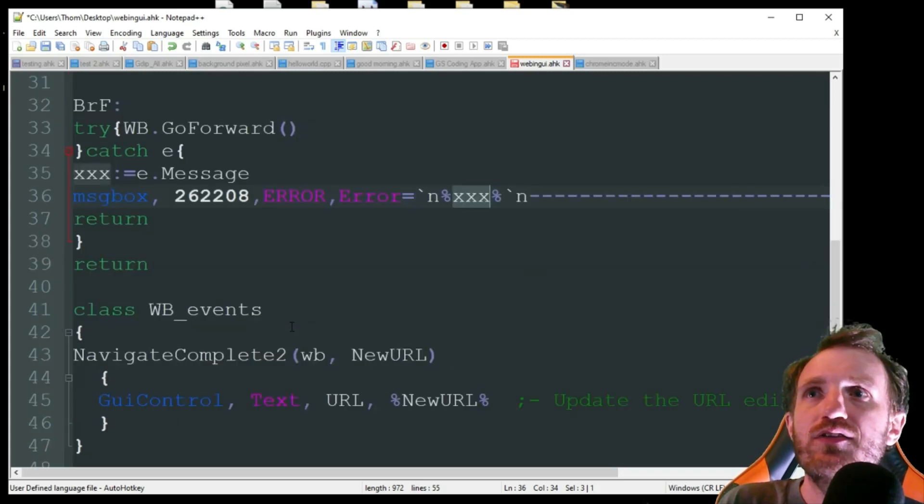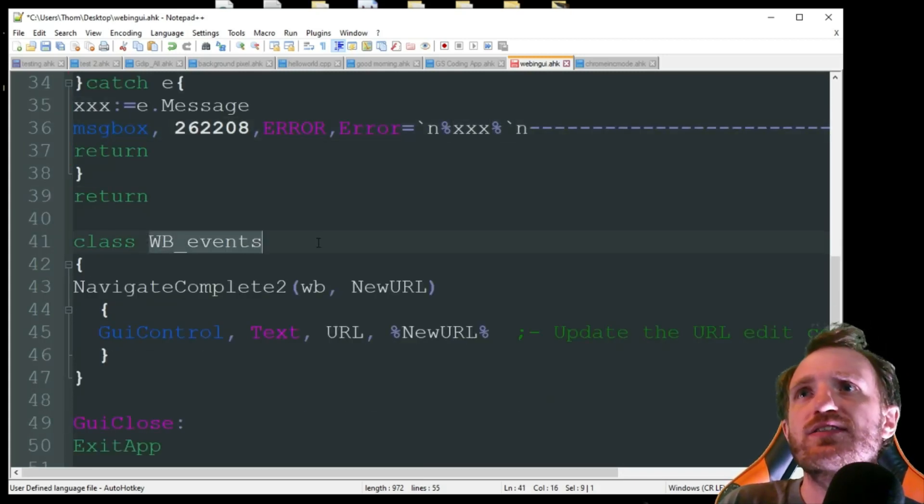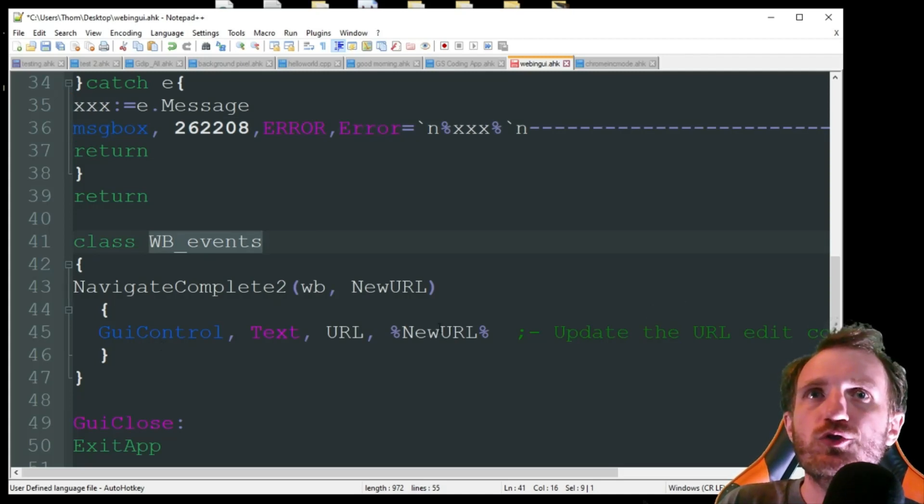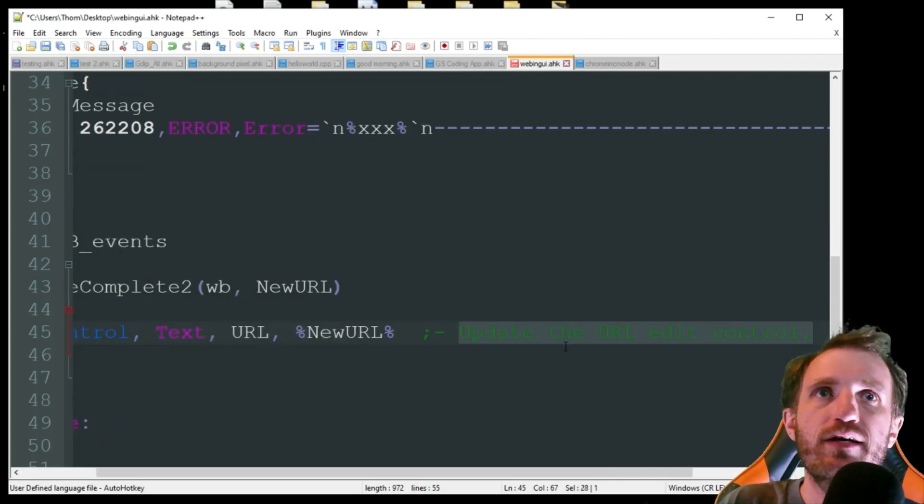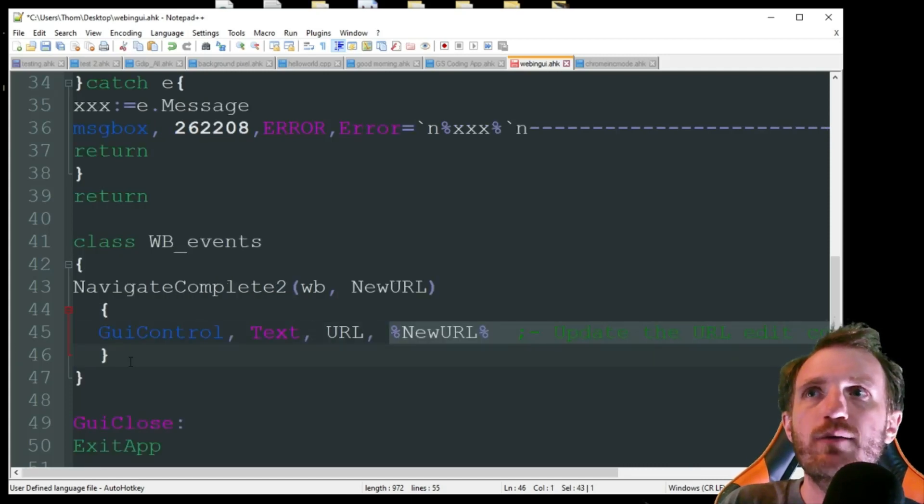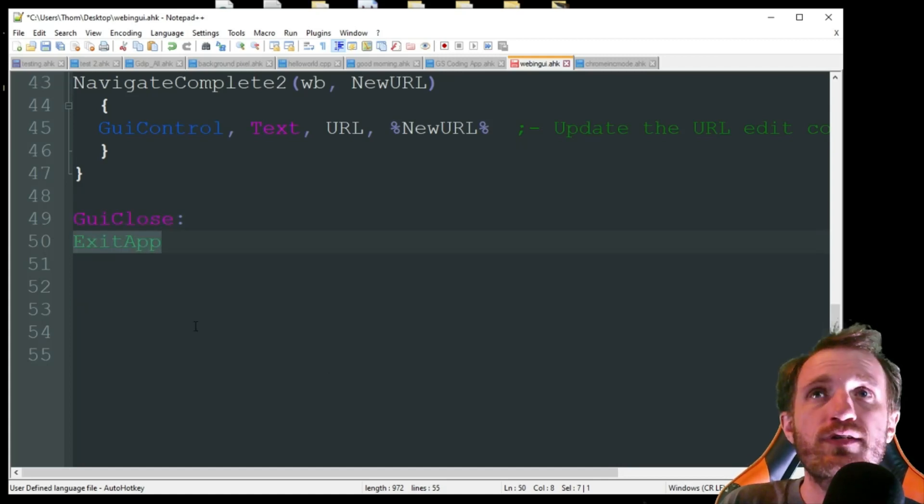Then here we got the WB, or the class for the navigate complete GUI control, and that's just updating, yeah right here, update the UREdit control. So we're just updating the information. And if we close the GUI, it closes out the entire script.